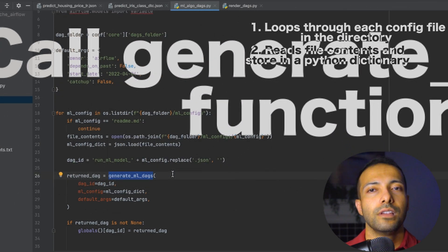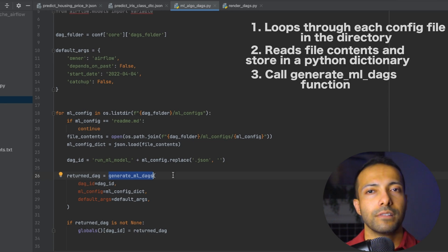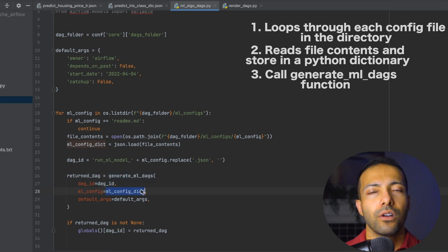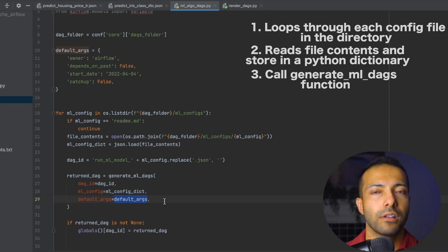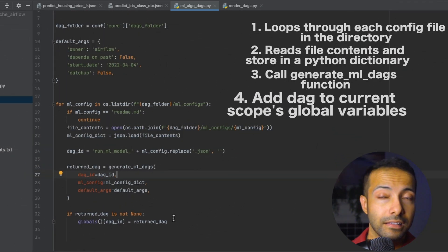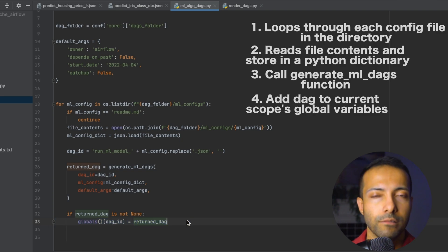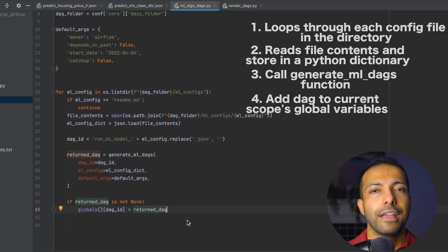At line 24, the name of the DAG is defined — the same as the name of the config file. Then at line 26, a function called generate_ml_dags is called. This is the core of how the framework works. We pass the DAG ID, the config dictionary, and the default args as arguments, and it returns a DAG object. Finally at line 33, the returned DAG object is added to the current scope's global variables, which is an important step for Airflow's DAG processor to actually create the DAG.